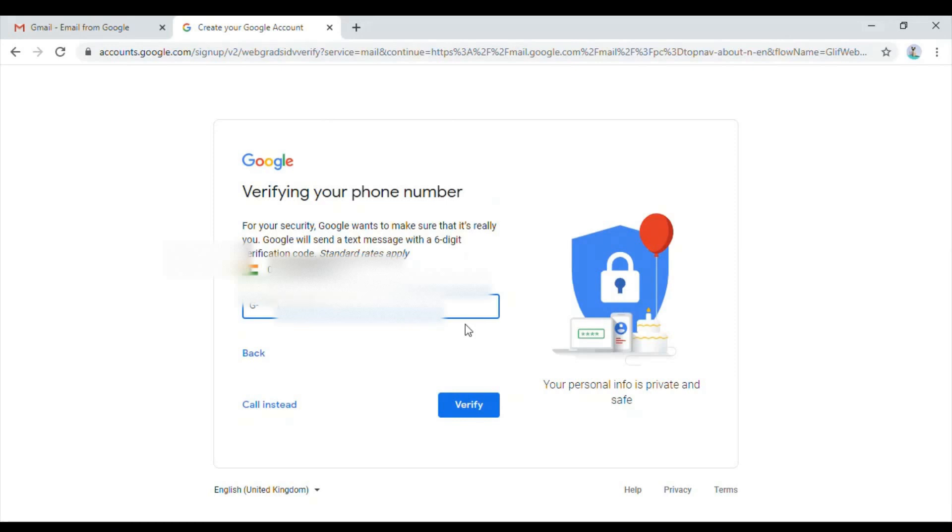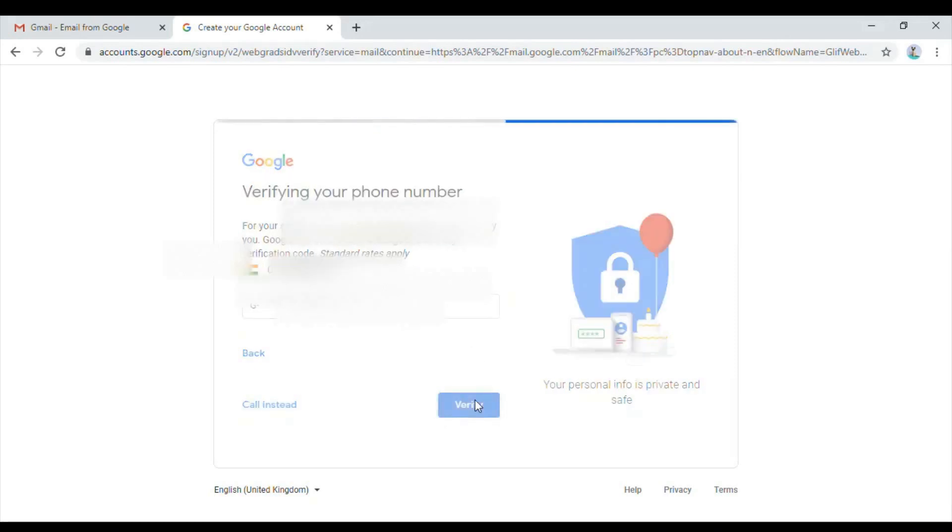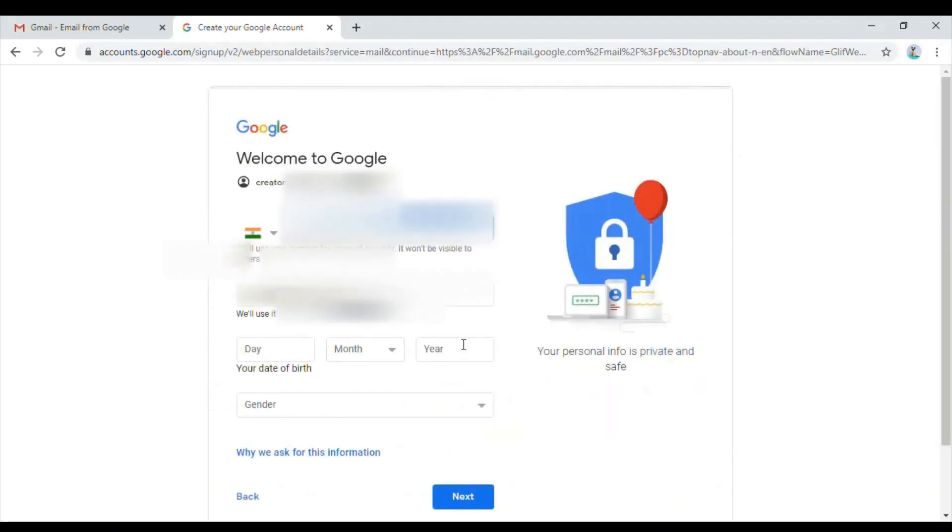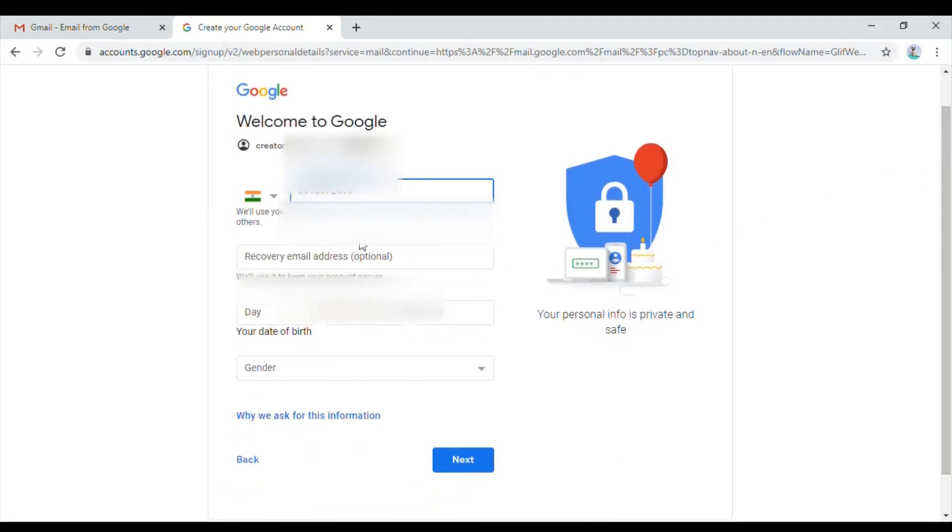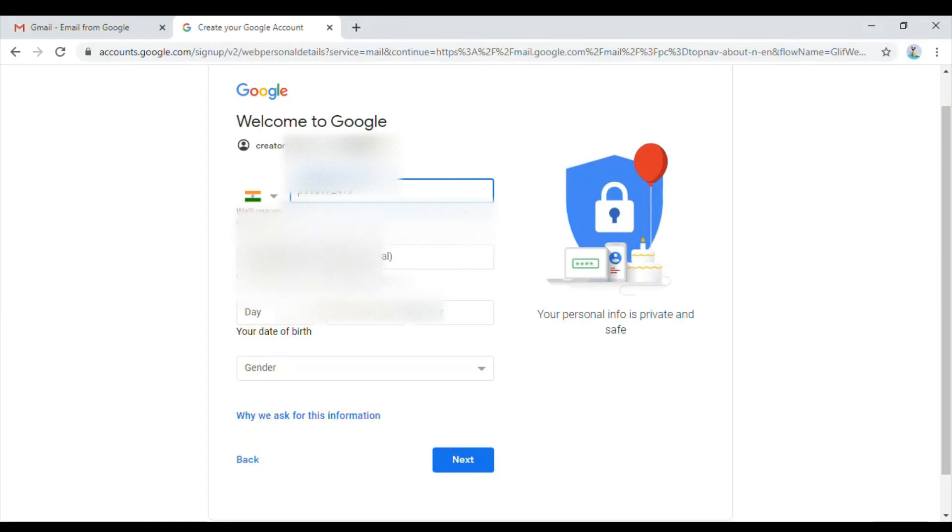Click on verify. Now it's asking for more basic information like recovery email address. The recovery email address is important because if you forget your password, Google will send a password reset email to the recovery email address. I'll just put my channel name as my recovery email address.